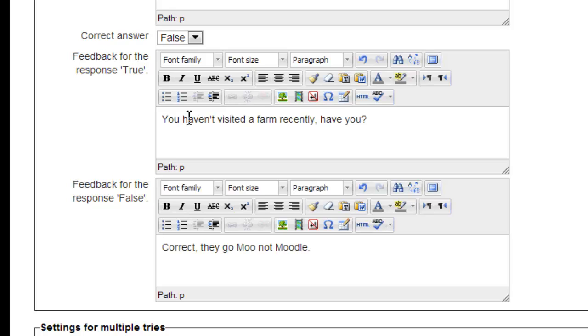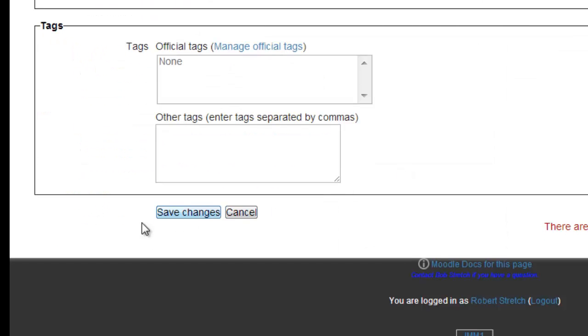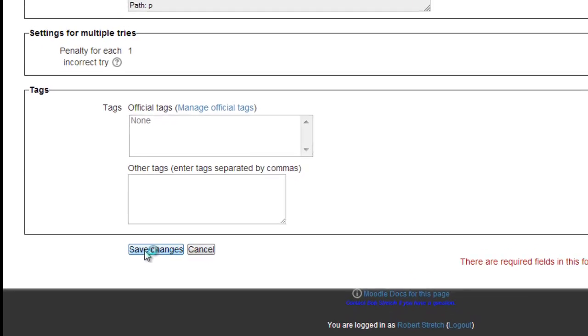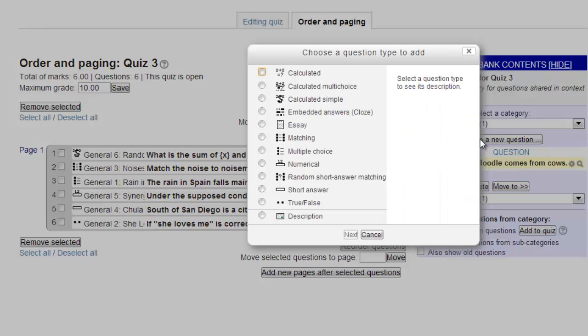Since true is incorrect, let's enter, you haven't visited a farm recently, have you? We won't enter any tags since we have very few questions, but if you are going to manage a large number of questions, tagging them with keywords at this time would be helpful. Now we need to select that question and add it to the quiz as we did with the previous six. Alright, let's try this again, this time with a multiple choice question.